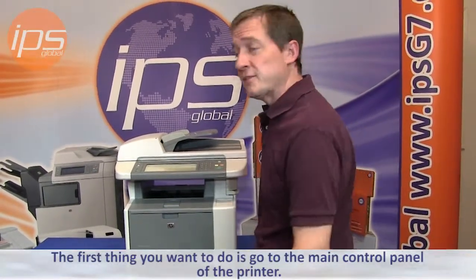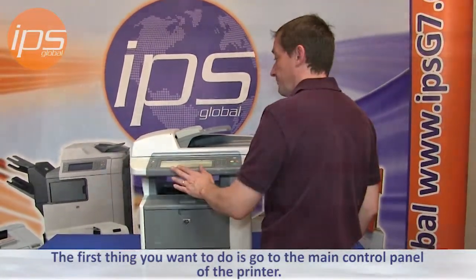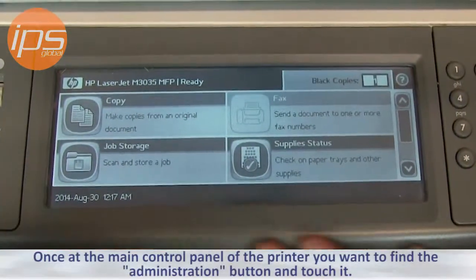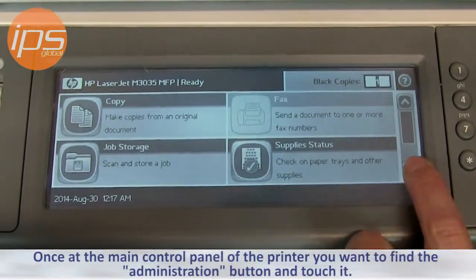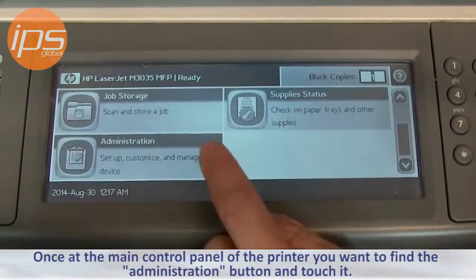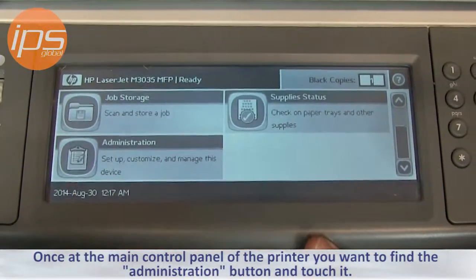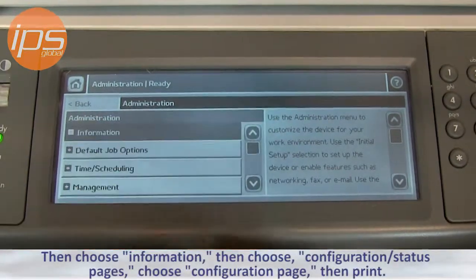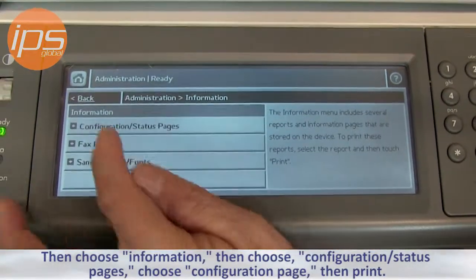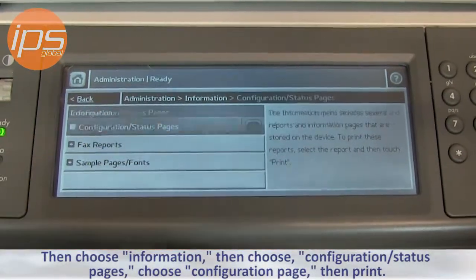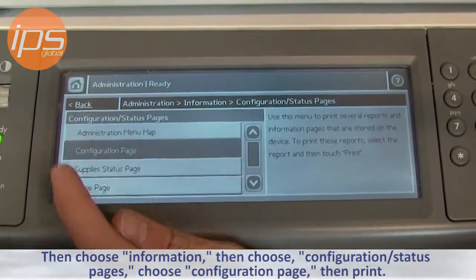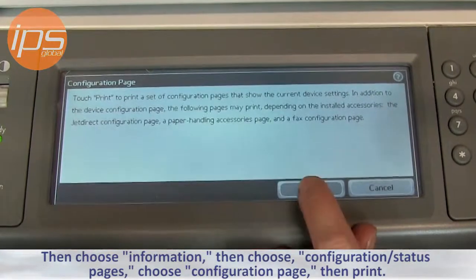The first thing you want to do is go to the main control panel of the printer. Once at the main control panel, you want to find the administration button, touch it, then choose information, then choose configuration status pages, choose configuration page, then print.